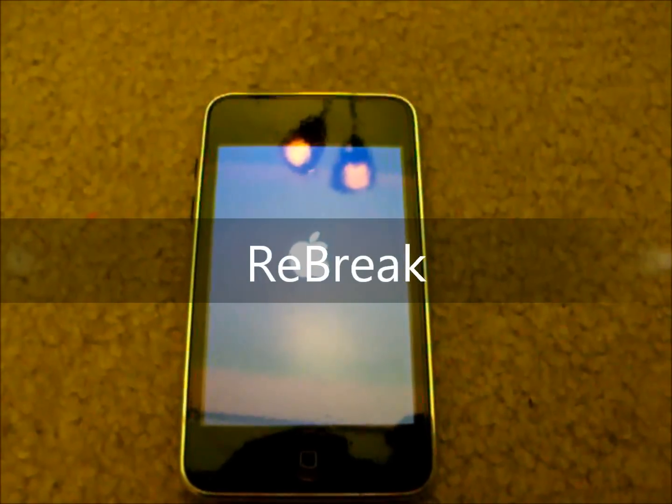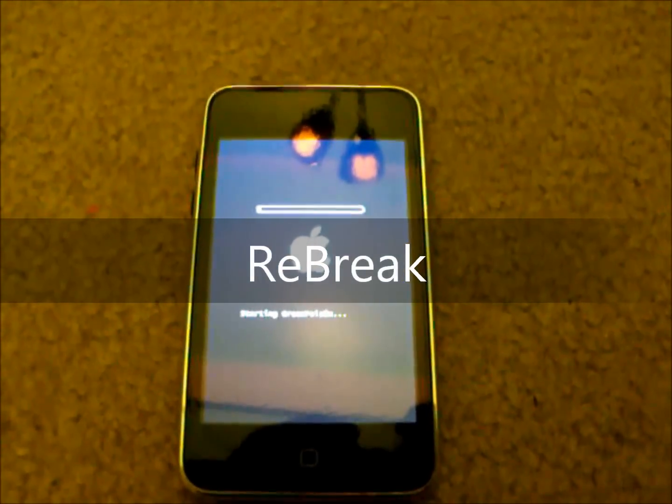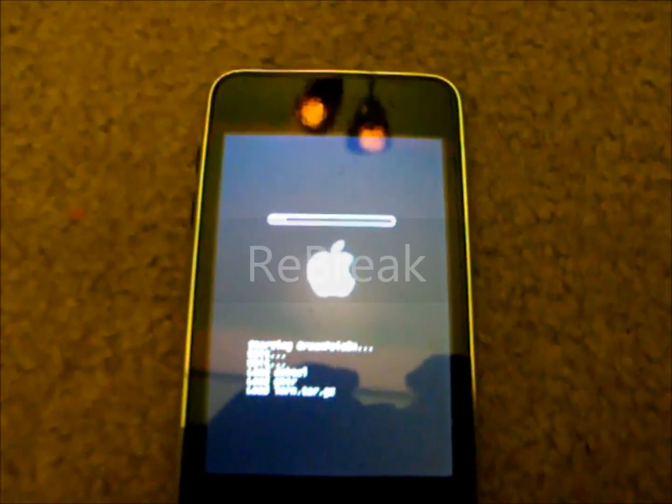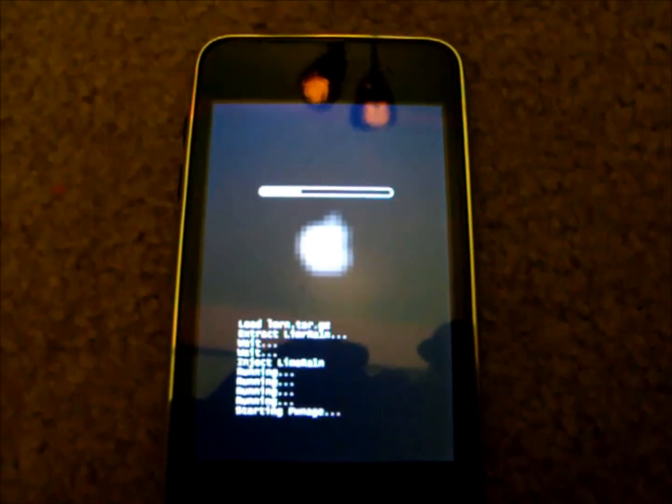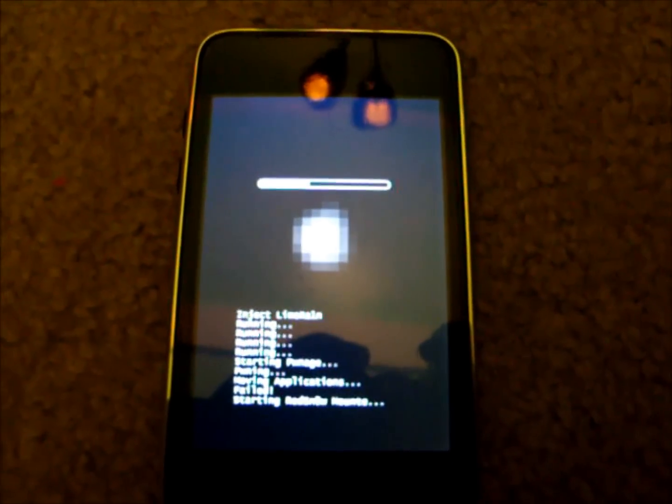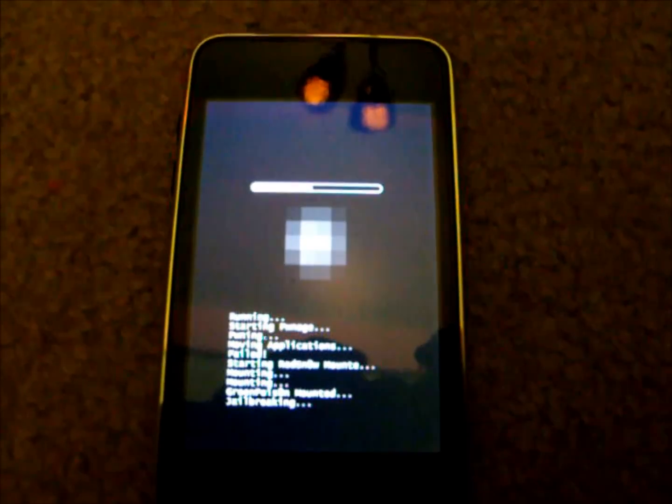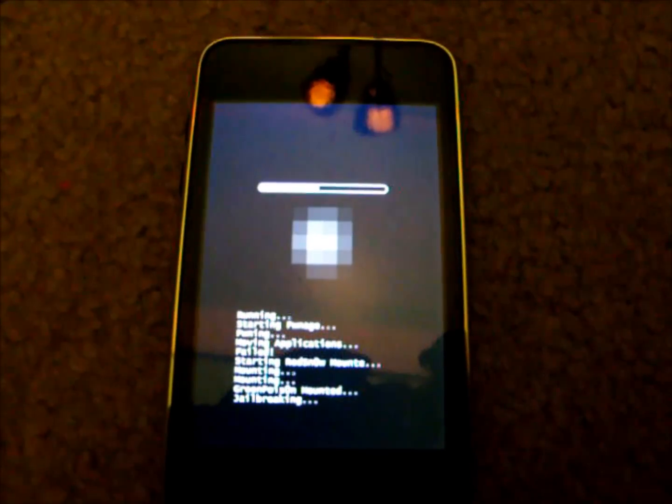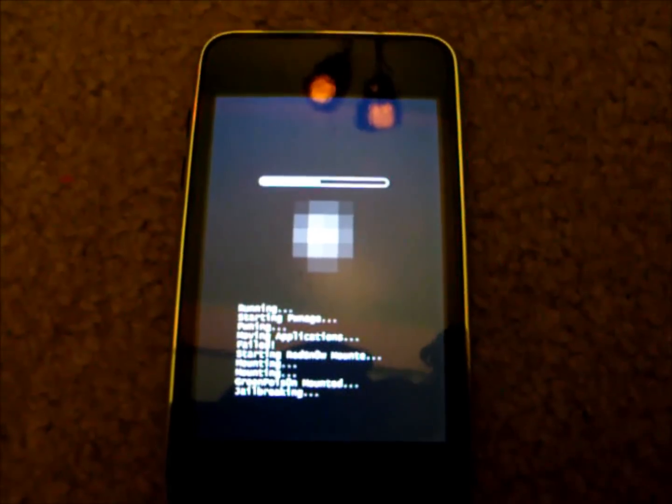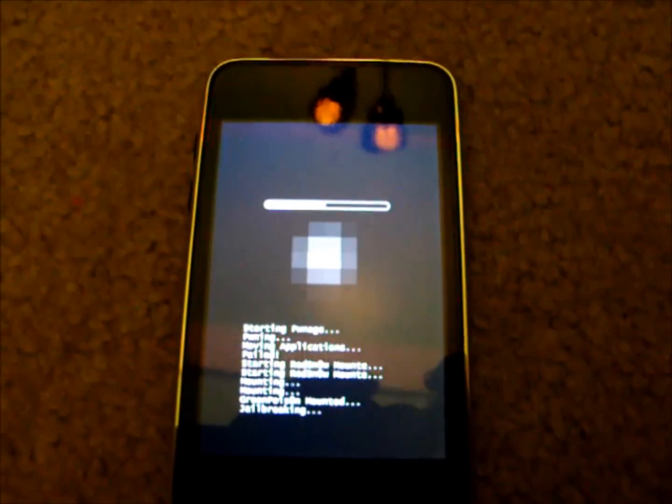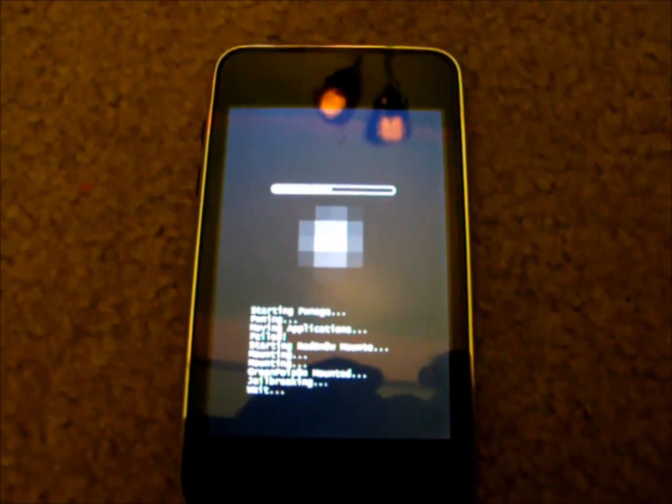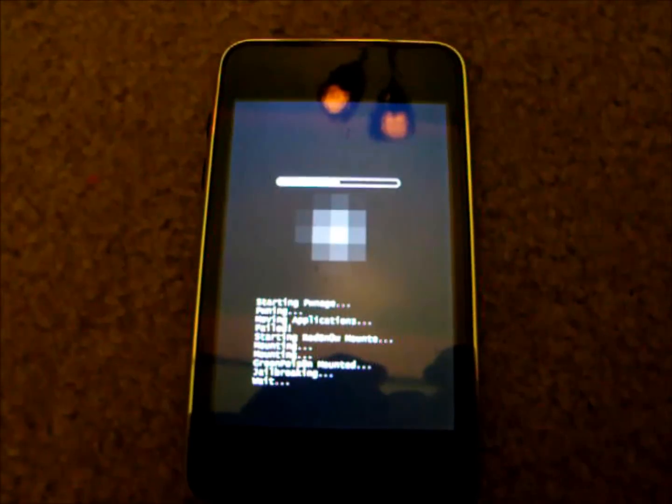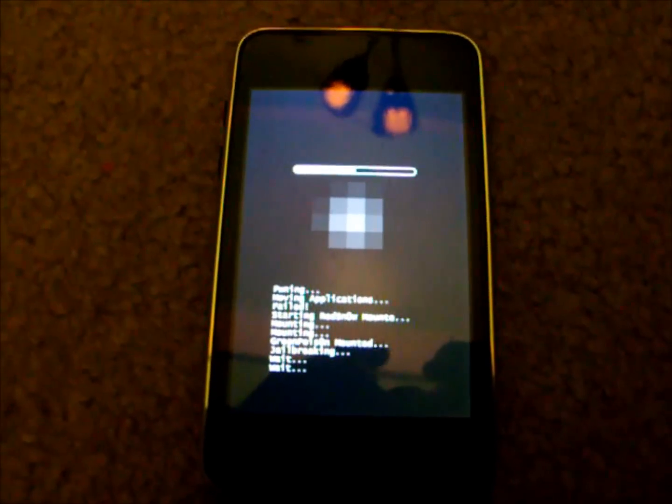Alright you guys, this next one right here is called Re-Break and there you go, that is why it's called Re-Break. I think this is one of my favorite ones for sure, I really like it. As you can see, Re-Break.